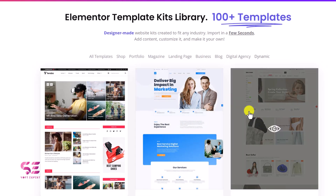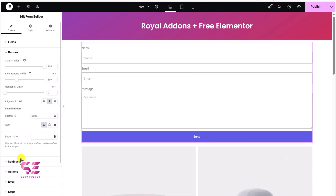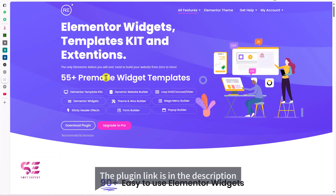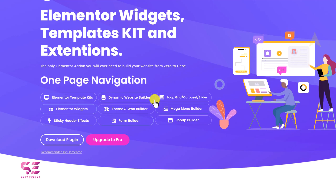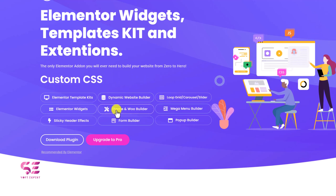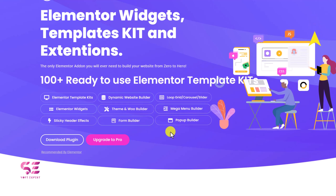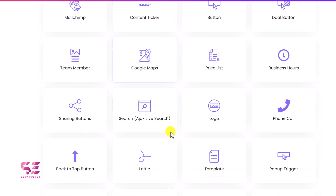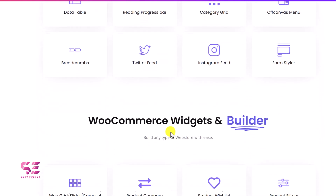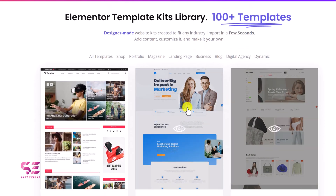Royal Add-ons also features a template library where you can import a complete website and customize it using Elementor. Let me show you practically what I mean and how it can be a free alternative to Elementor Pro. This is the plugin home page — the link will be in the description. You can see Elementor template kits, dynamic website builder, loop builder, theme and WooCommerce builder, mega menu, sticky header, form builder, pop-up builder, and many more widgets.